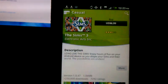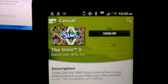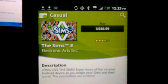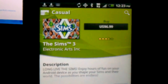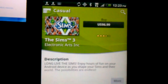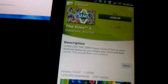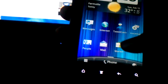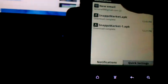The Sims 3, 6.99 on the Android Market. I'm going to go to the same thing in the Snaps Market.